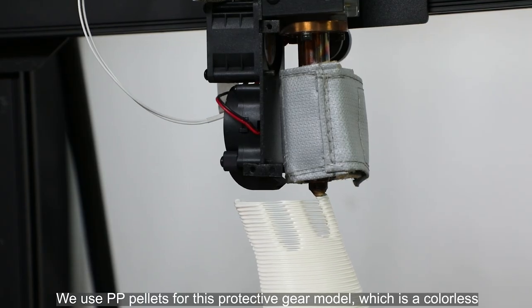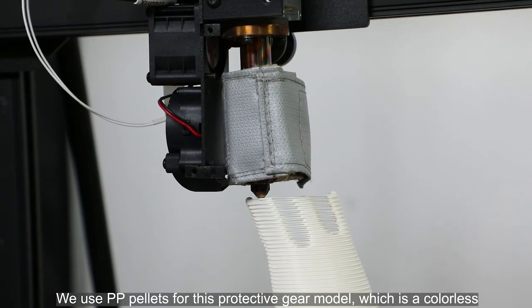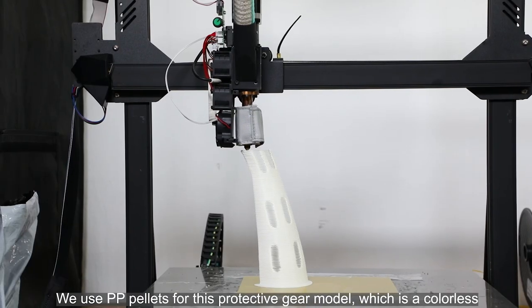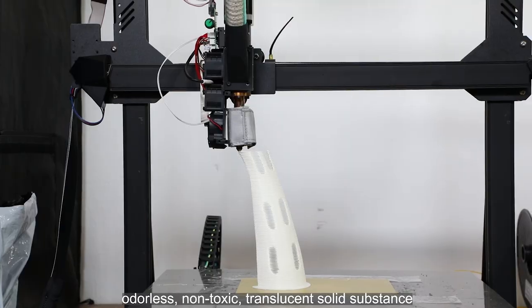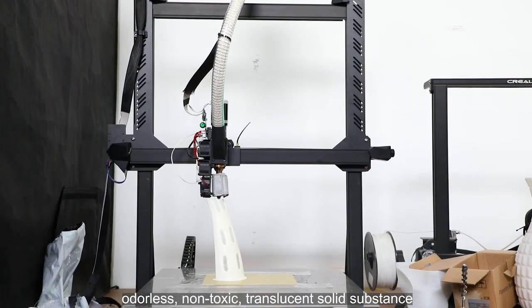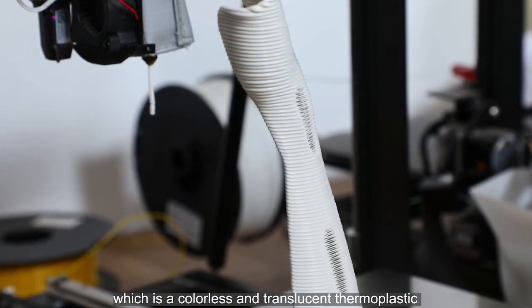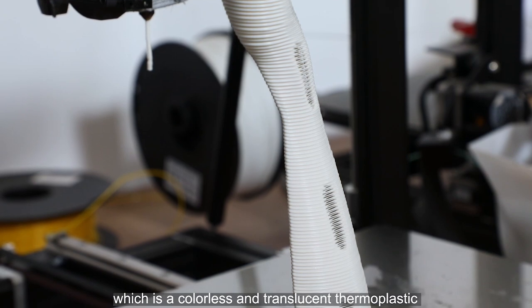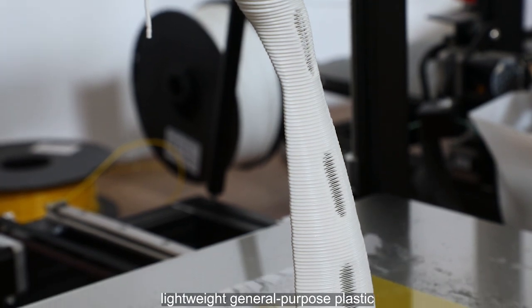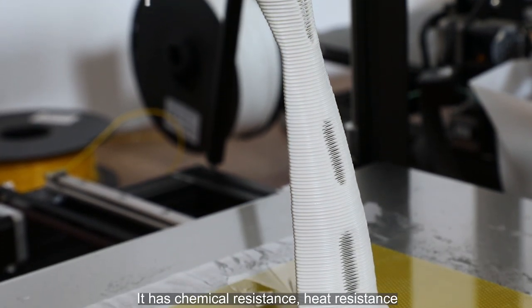We use PP pellets for this protective gear model, which is a colorless, odorless, non-toxic, translucent solid substance - a colorless and translucent thermoplastic lightweight general-purpose plastic.